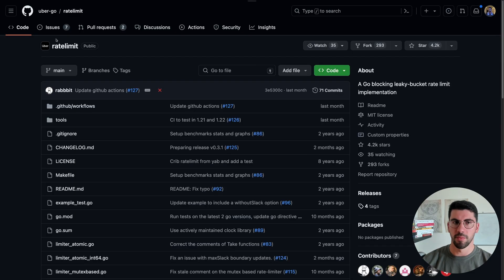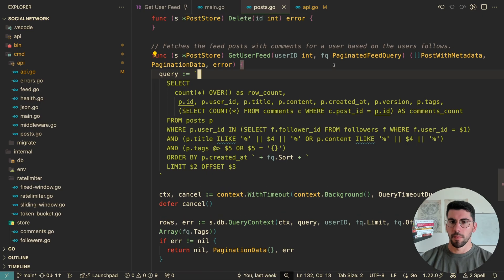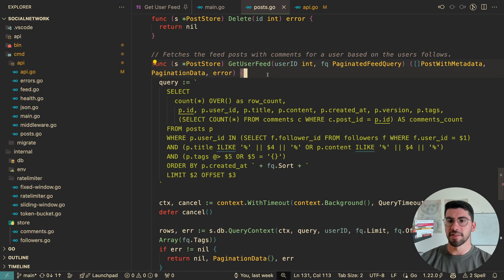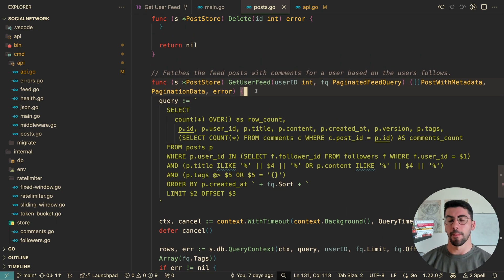The Leaky Bucket algorithm is very similar to the Token Bucket, except it's rate limited by the amount of tokens that drip out of the bucket - it leaks rather than being emptied. This is normally used to rate limit requests to load balancers or disk operations. A well-known Go package that implements this is the go.uber.org/ratelimit package from Uber.